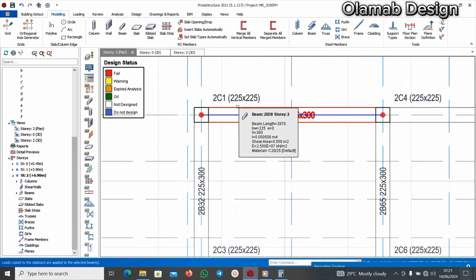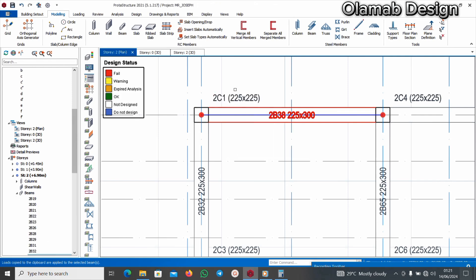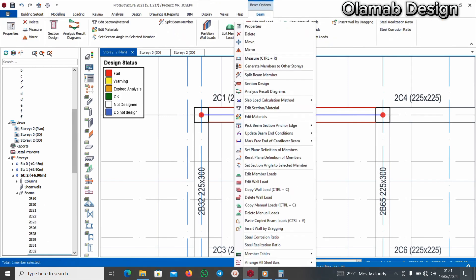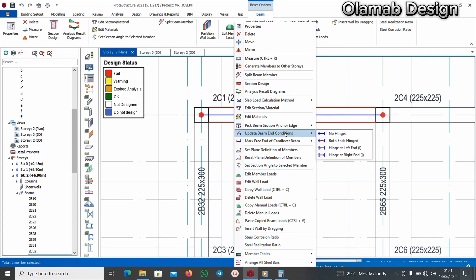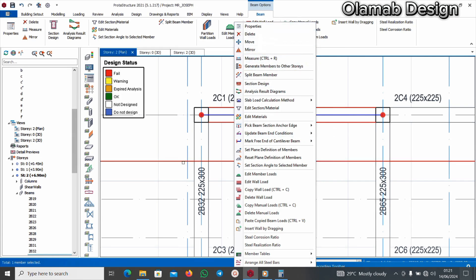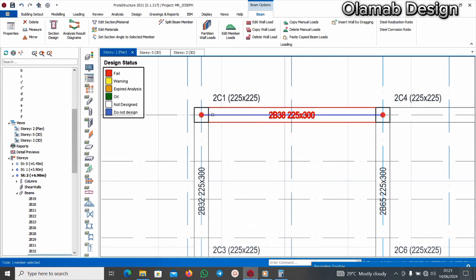Looking at this beam, if I click on it, I right click, I'll say update beam end condition. Another thing is that your left hand side is your I end and your right hand side is your J end.